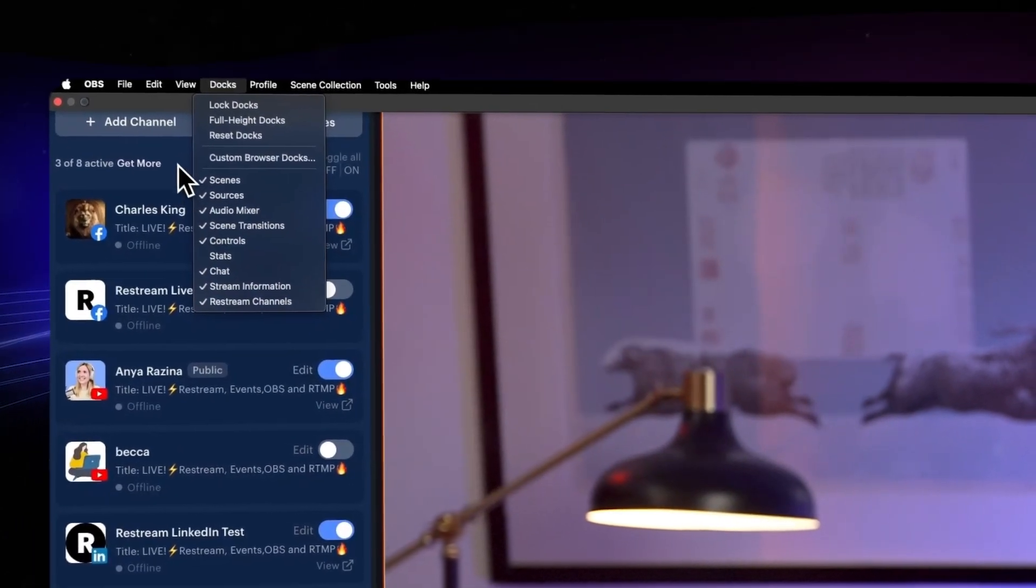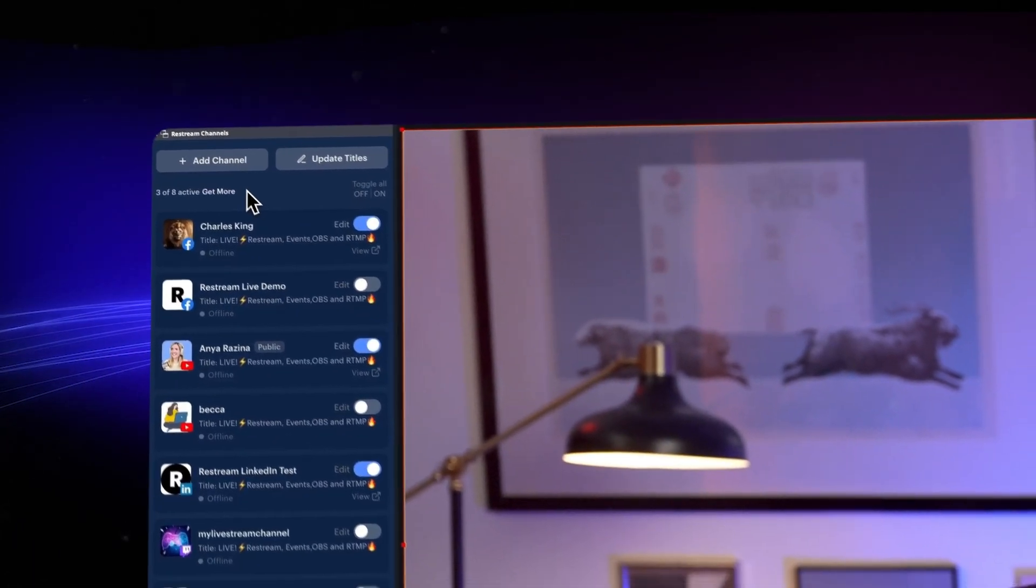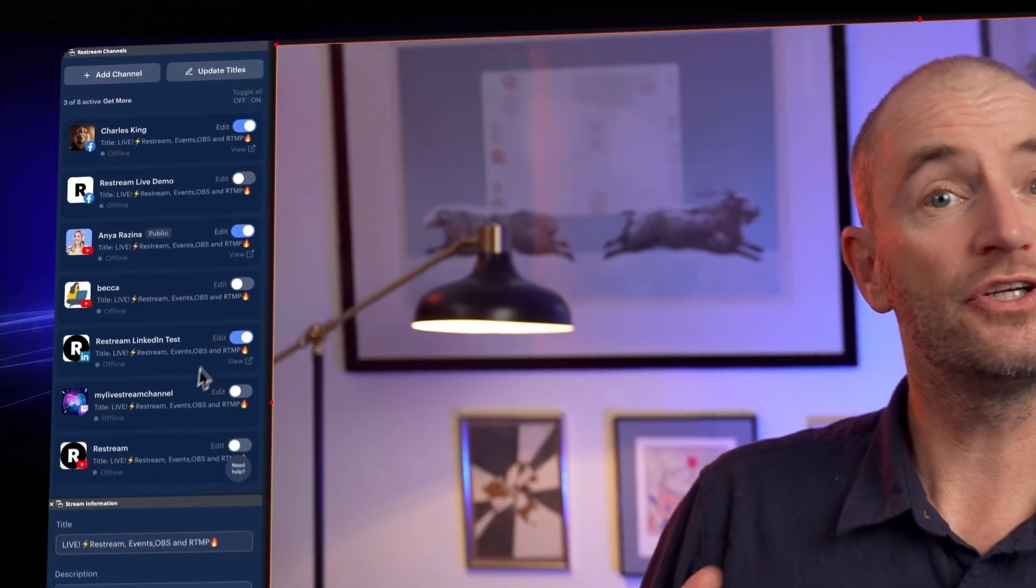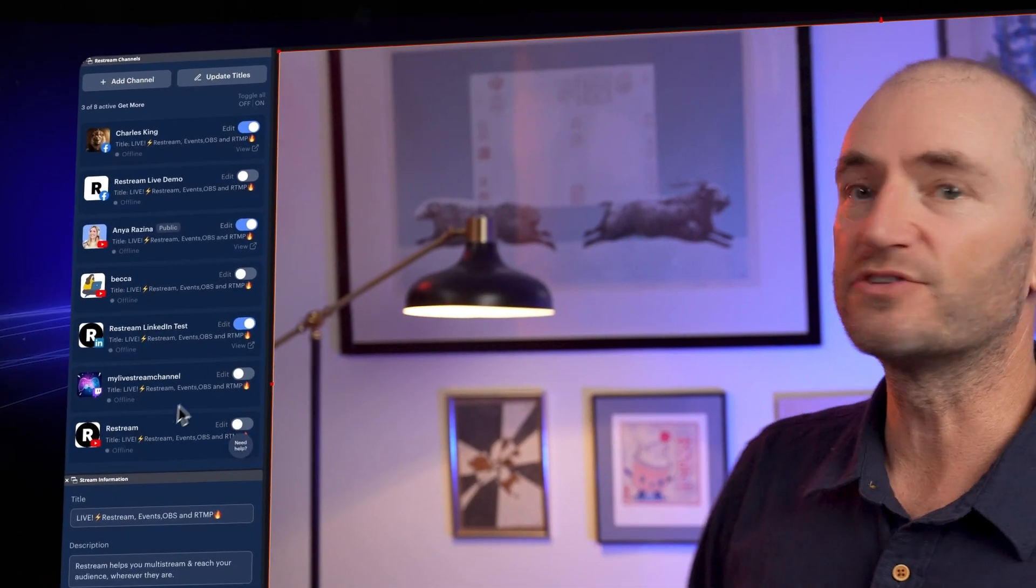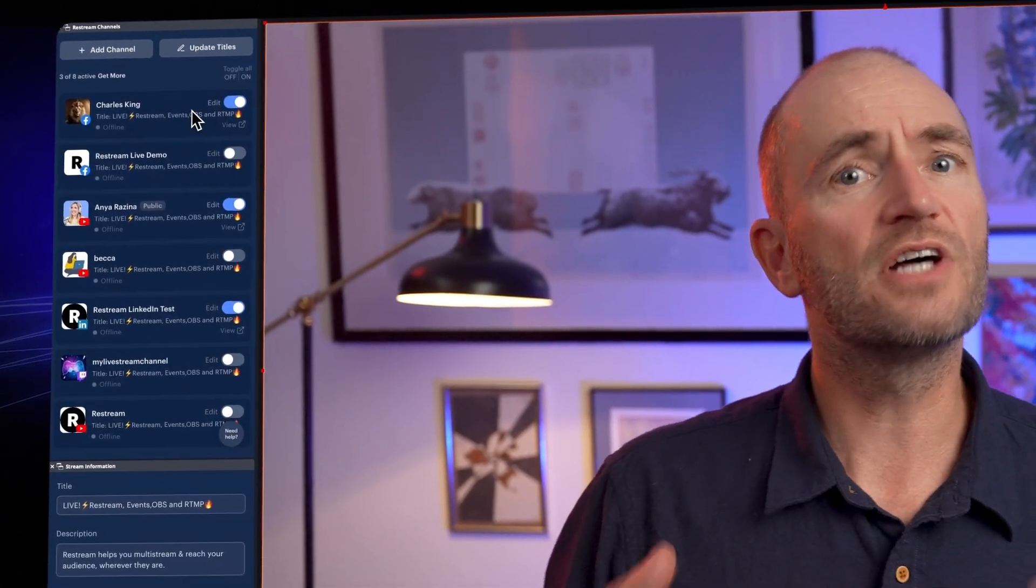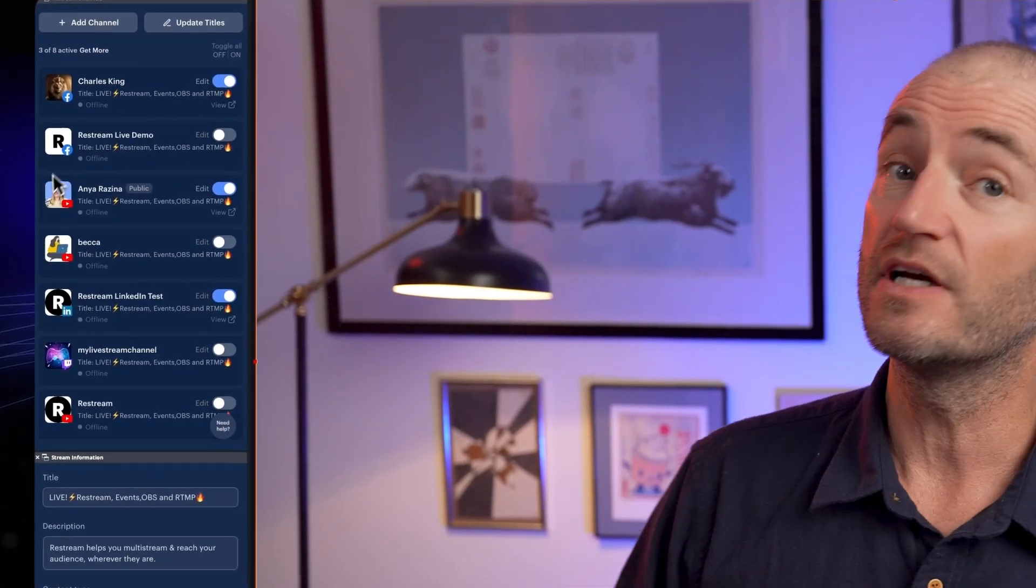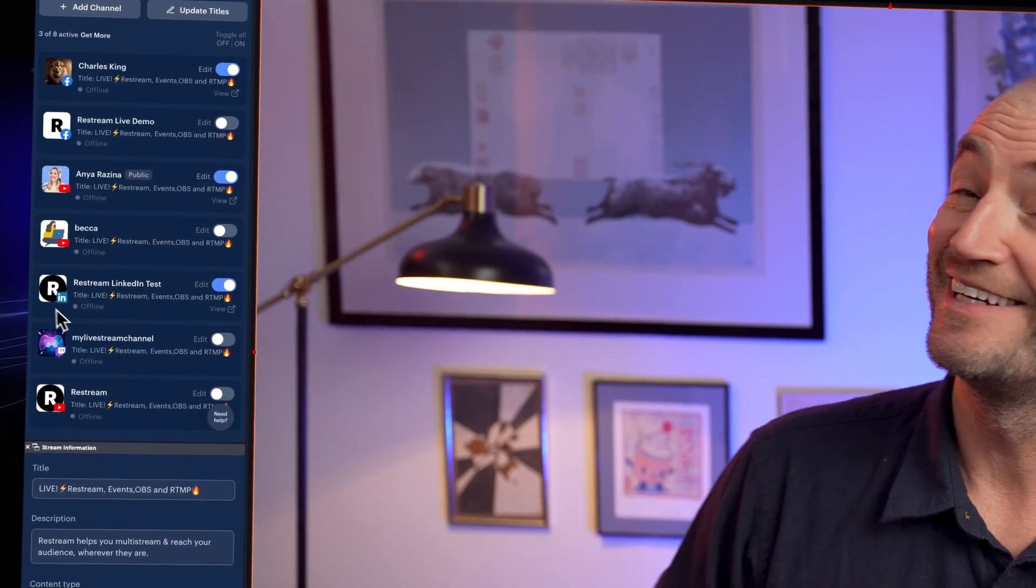All right, find yourselves the Channels widget and ensure that you've added the channels that you want to stream to. The ones that are currently supporting events are Facebook, YouTube and LinkedIn.